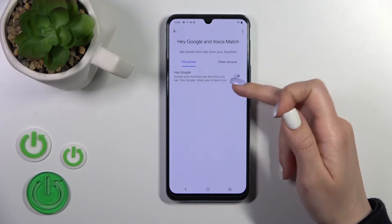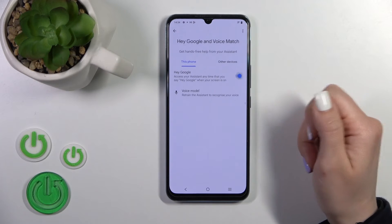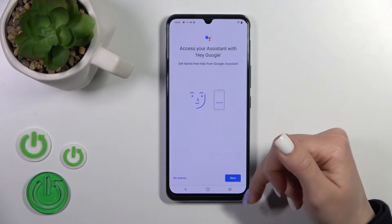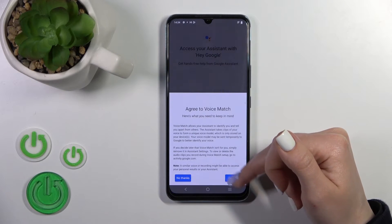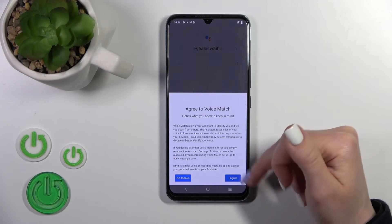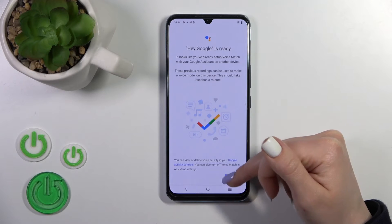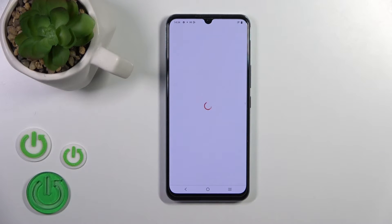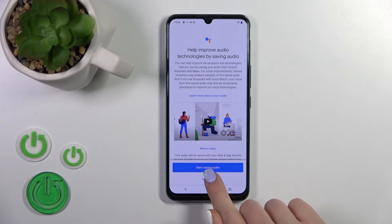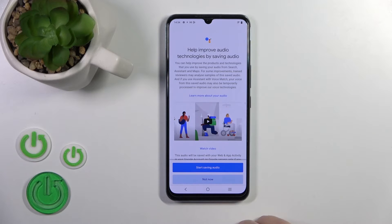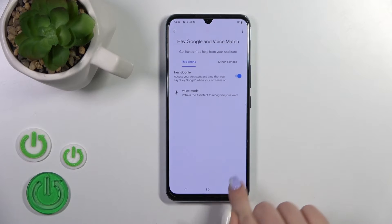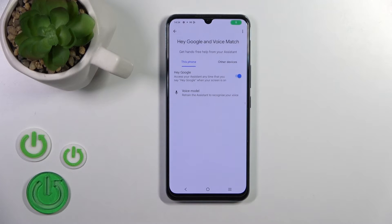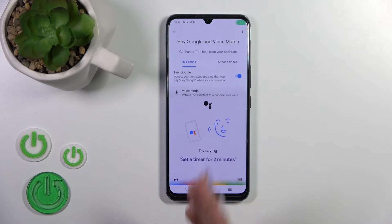To activate the Hey Google option, we should tap on this toggle. Now let's tap Next, then I Agree on the right corner, tap Continue, and then Not Now. We can see now that the Hey Google option has been successfully activated.